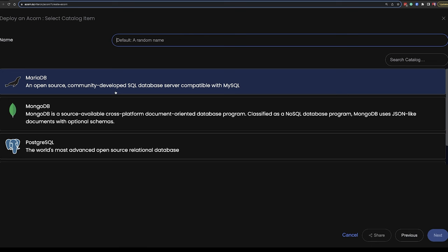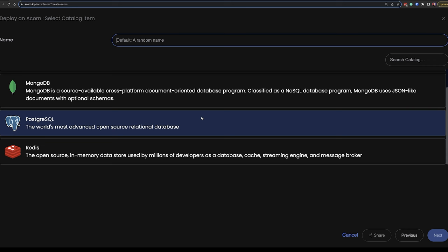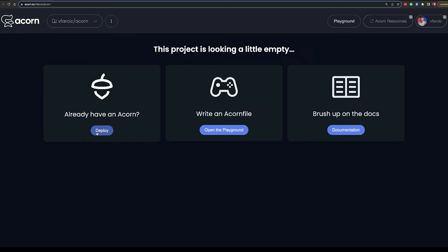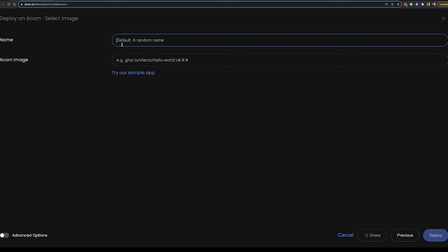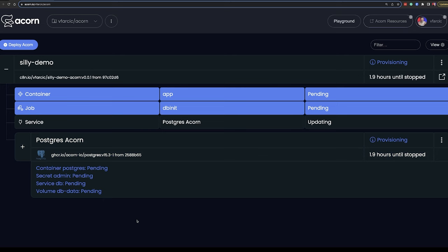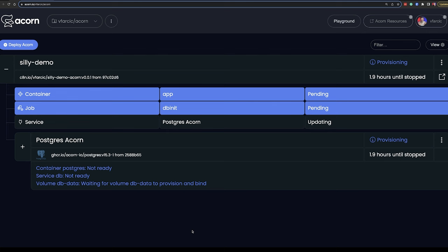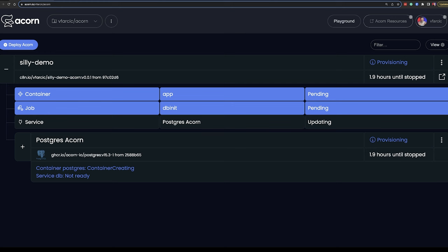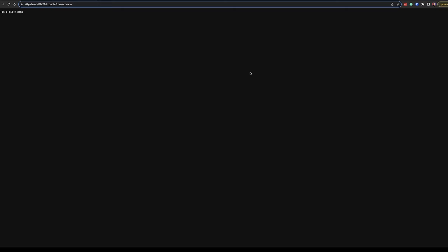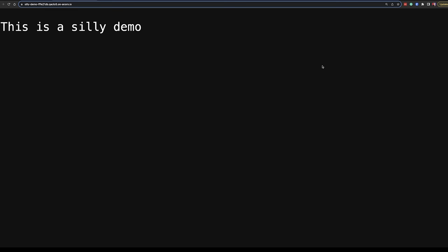I can go to acorn.io, click the deploy button and select one of the services from the catalog. There isn't much there at the moment — the catalog consists of a few commonly used databases. A more interesting option is to deploy a service from an Acorn image. All I need to do is specify a name, an image, and click the deploy button. The important part is that the image I specified is not a typical container image — it's everything I need to run that specific service. As a result, I got a container with the application itself, a job that will create a database schema, a service with PostgreSQL database, and whatever is needed to orchestrate and glue those three together. From there, I can click a button that will open the application in a browser through an auto-generated ingress address.